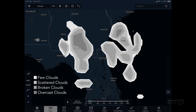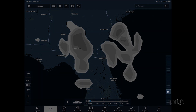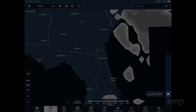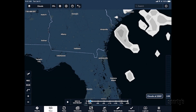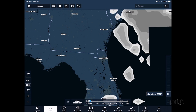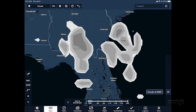The shades of gray represent the amount of cloud cover, with darker shades representing denser cloud coverage. The altitude slider on the right side of the screen allows you to view the coverage at higher or lower altitudes.